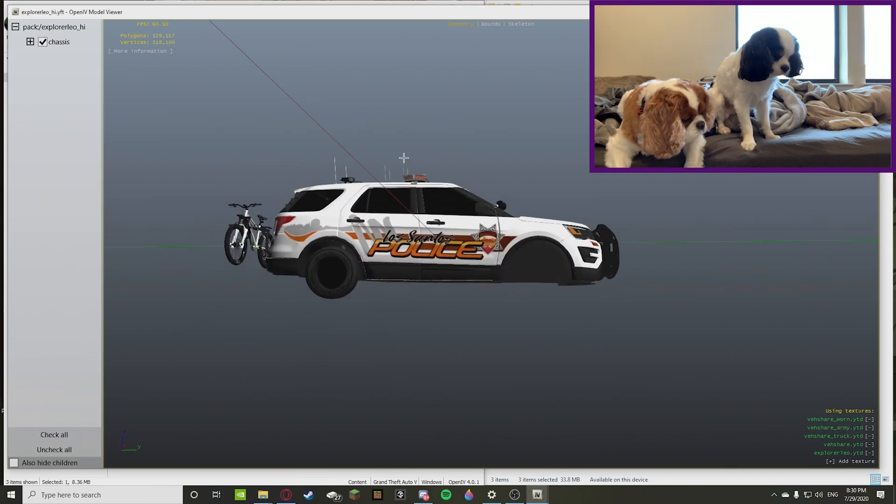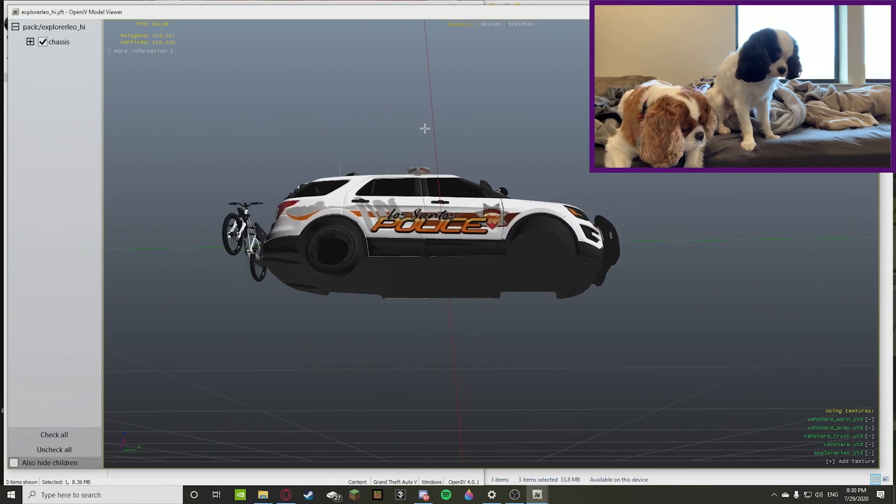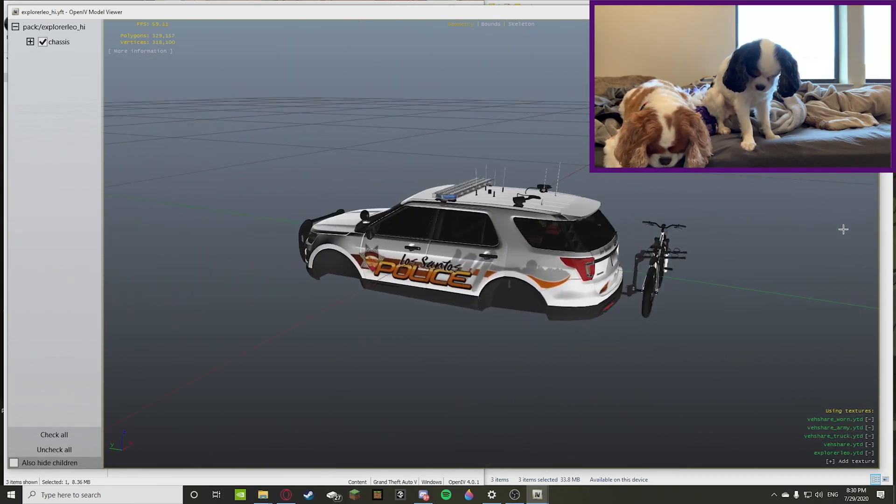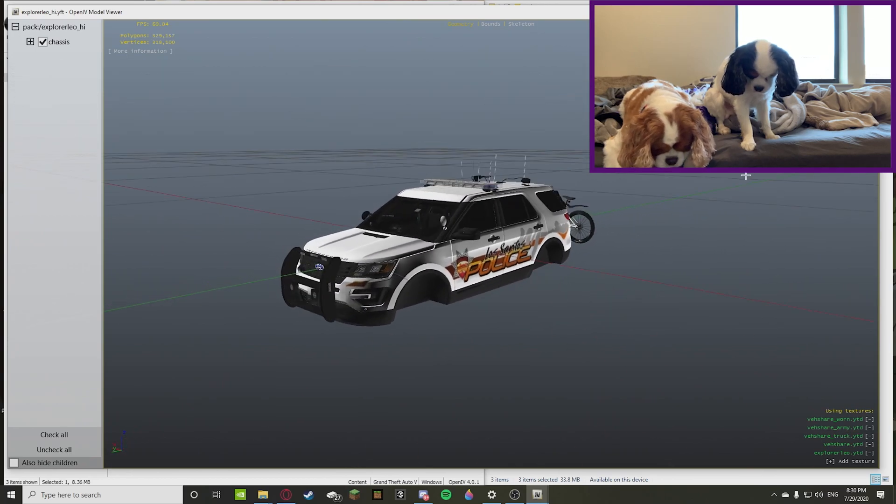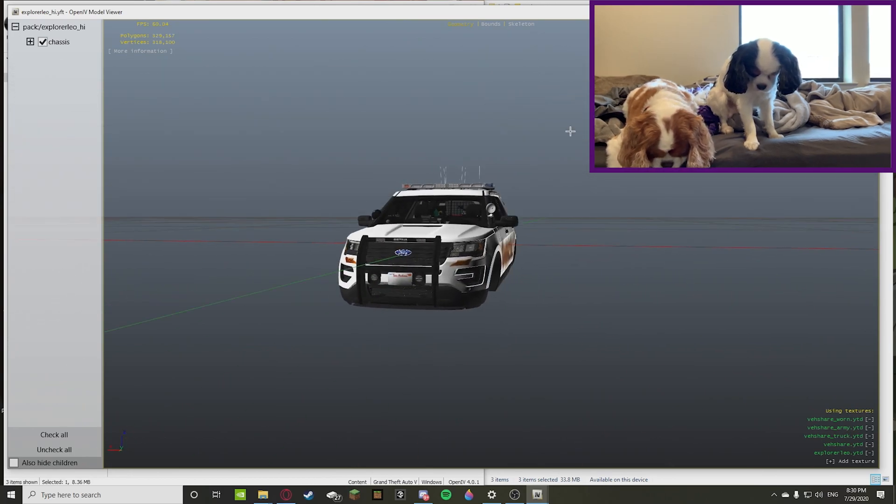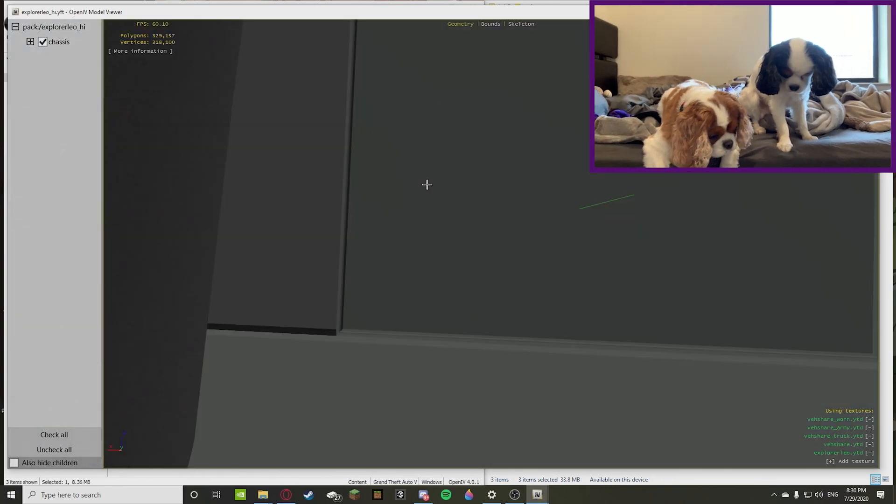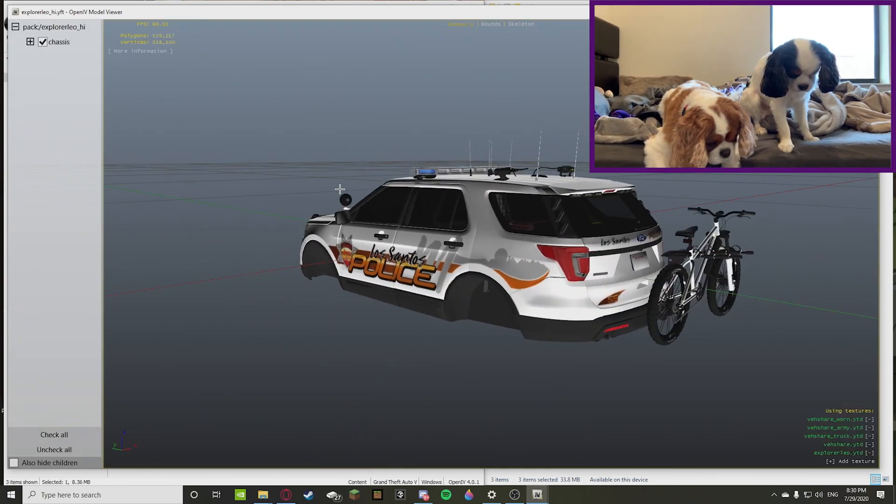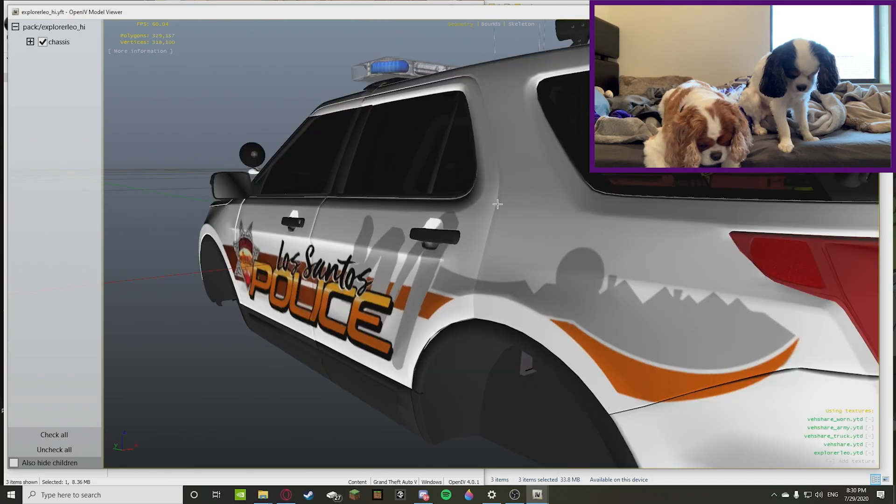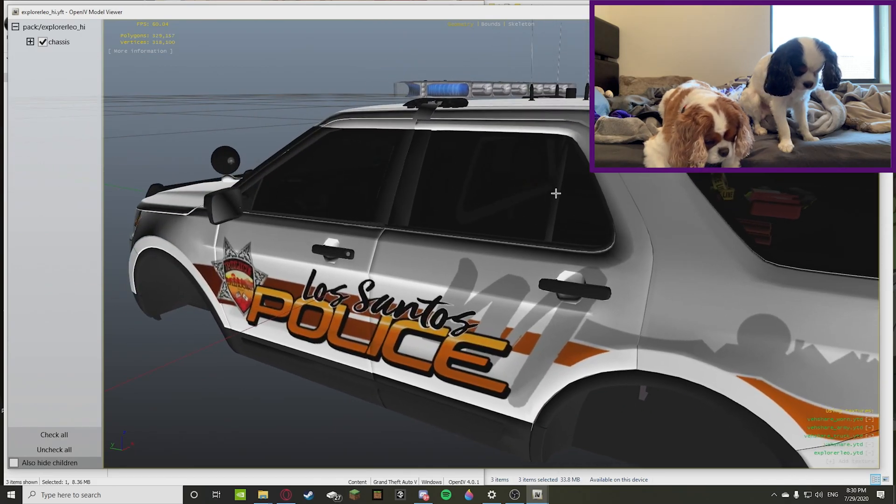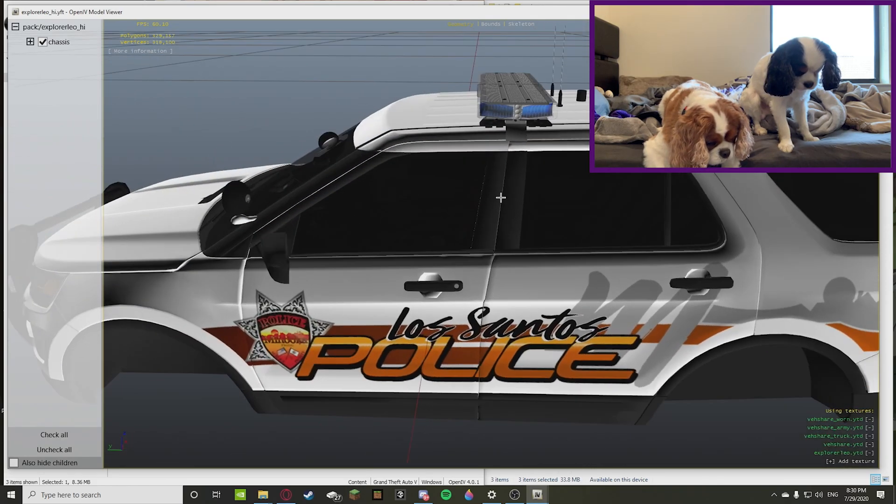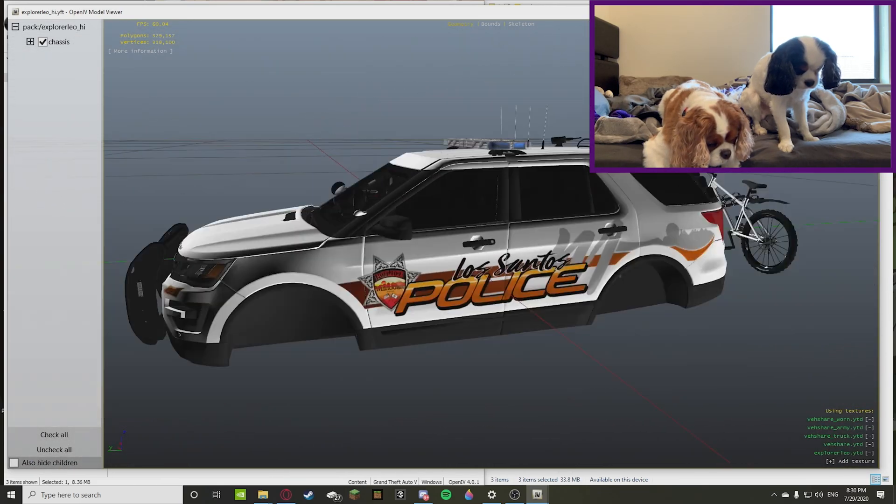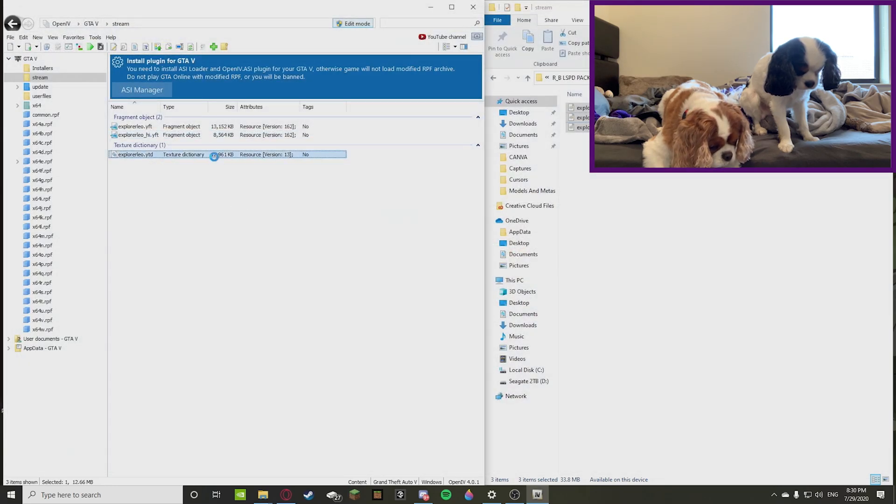So once you do that, you can view the pack itself and you can do this for all of the cars or any car from any pack. And then once you do that, it's pretty much universal for any YFT file. So we're going to close that up.